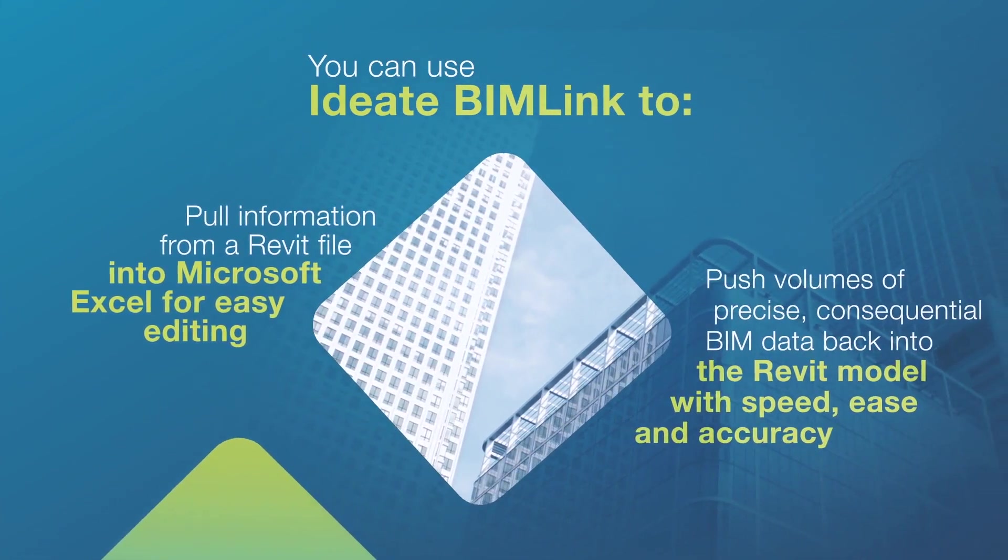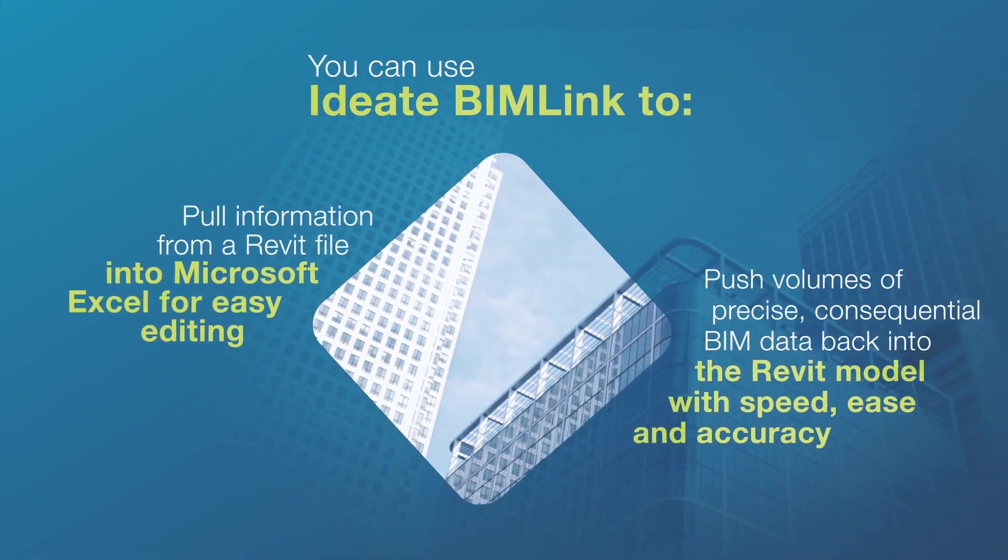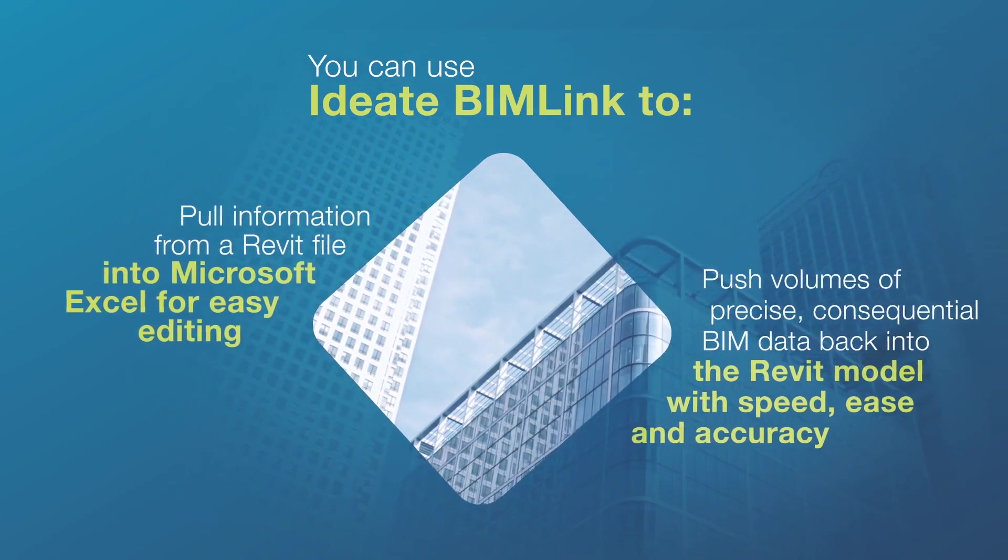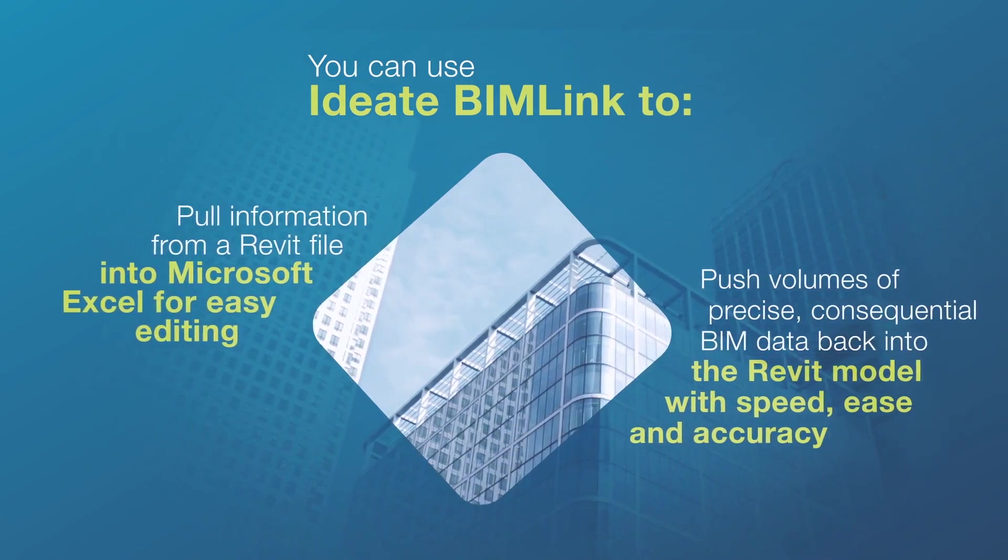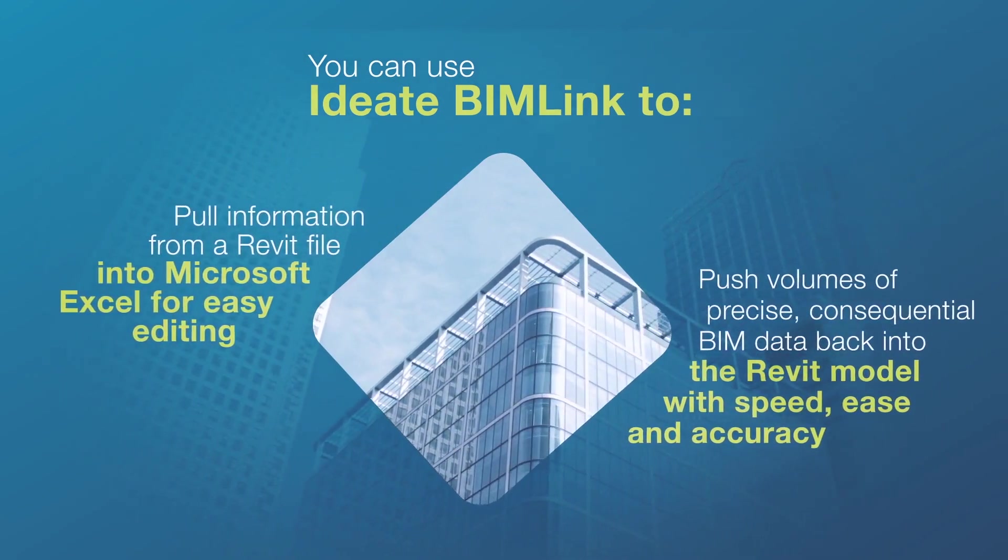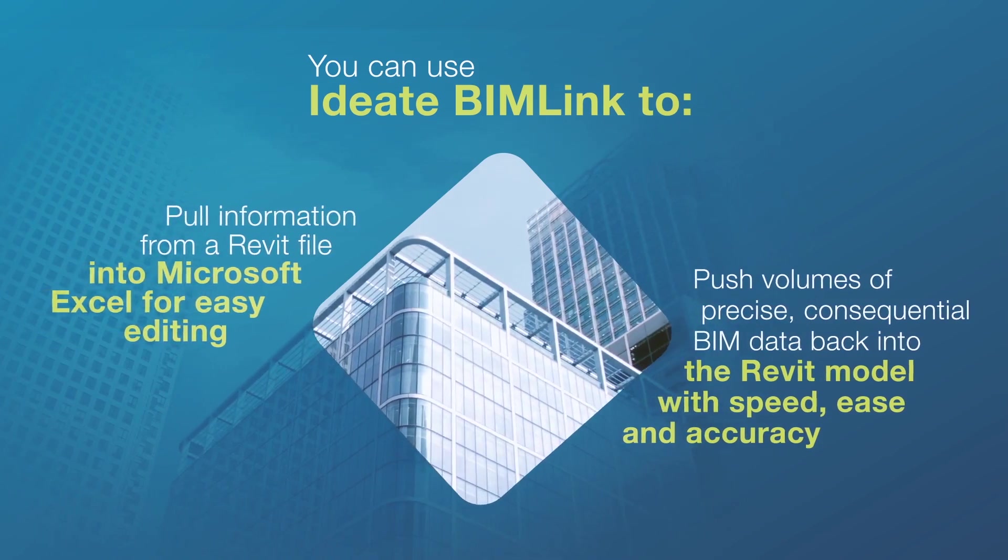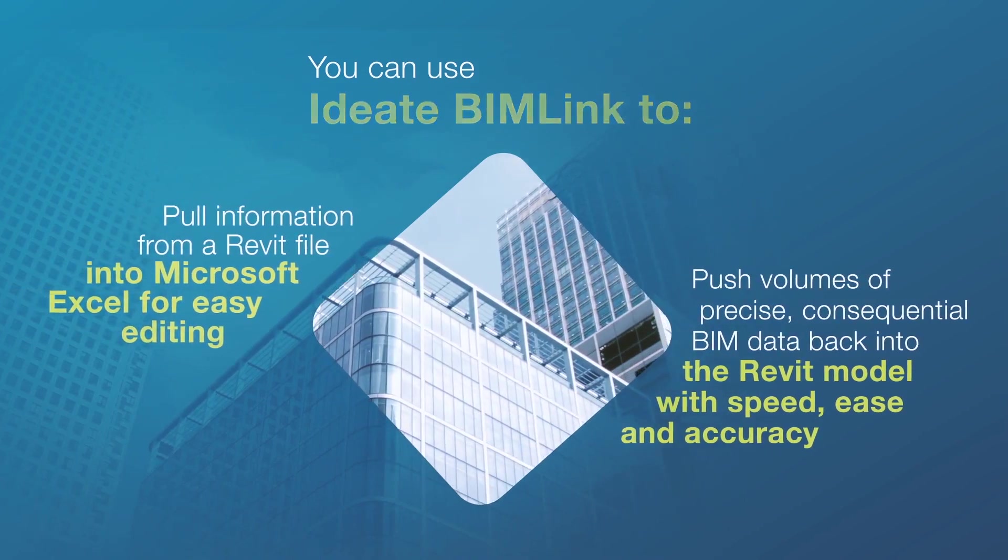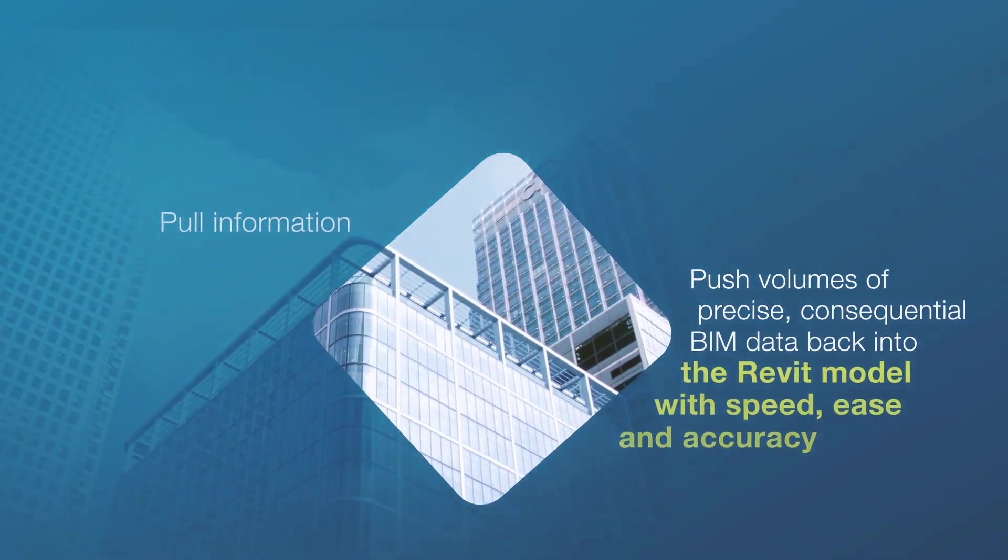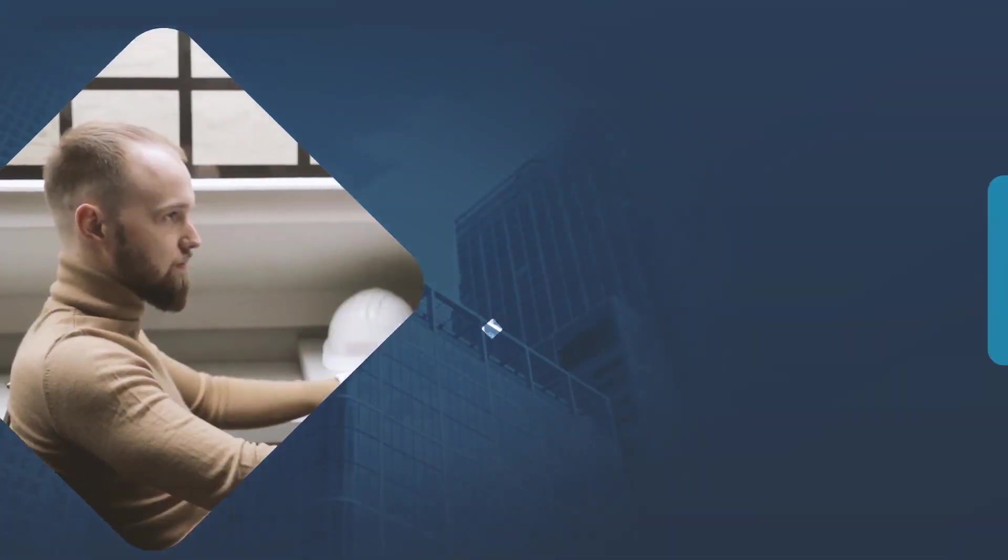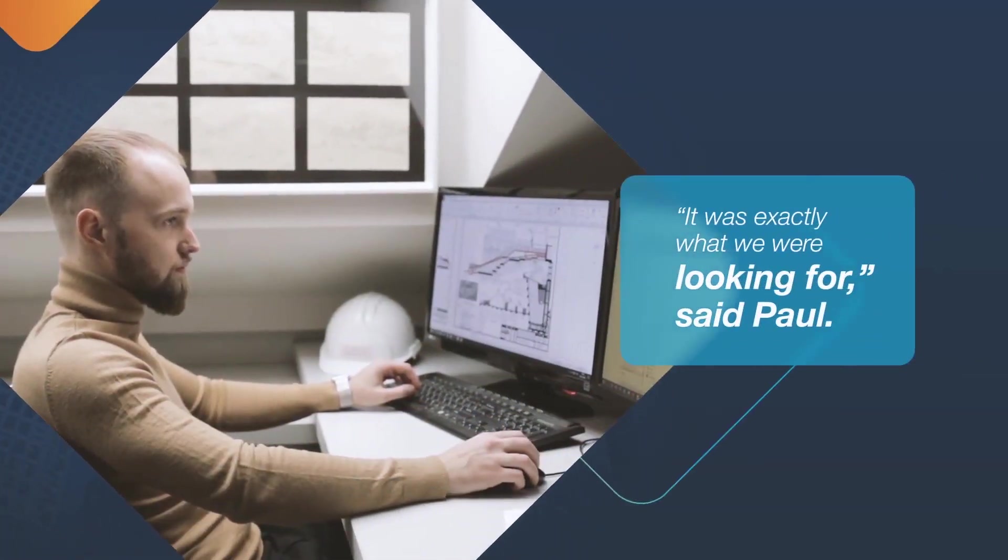Paul reached out to us and we sent him the information as well as links to videos on how to update all sheets with the proper revision or sheet issuance information at one time.